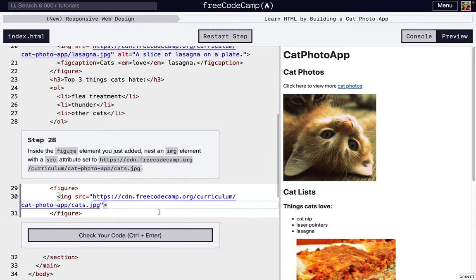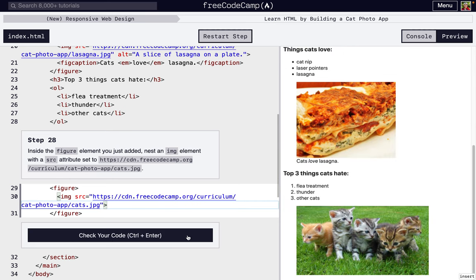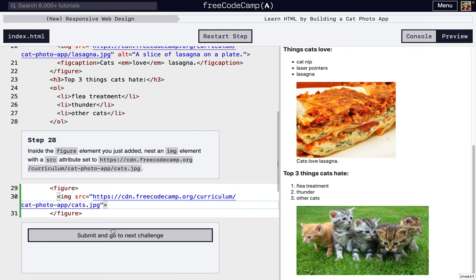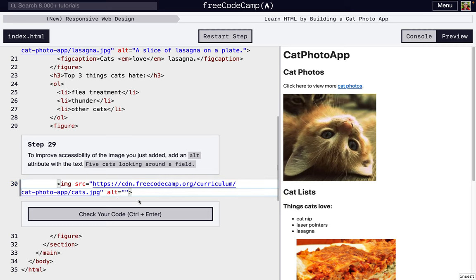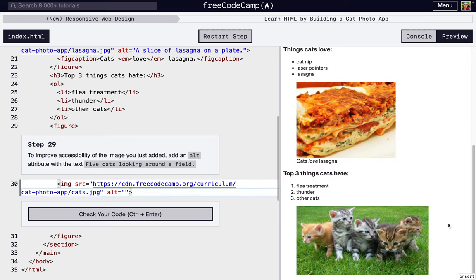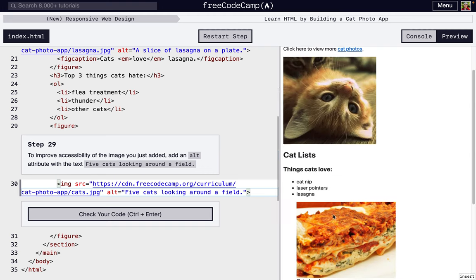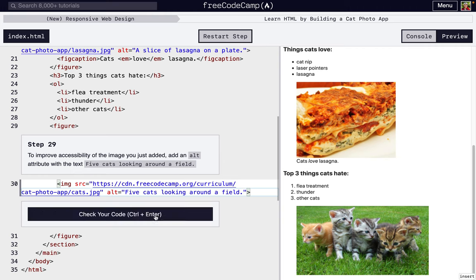You should always add an alt attribute to every single image you do. We're just going to do that next step, which is the only reason I'm not doing it here. Right here, we're adding the alt attribute. Alt equals, and then we're just going to describe what's going on: five cats looking around a field. Even though this is saying we should say they're cats, maybe kittens is a little more descriptive. But it asks us to say five cats looking around a field, so that's what we're going to do.